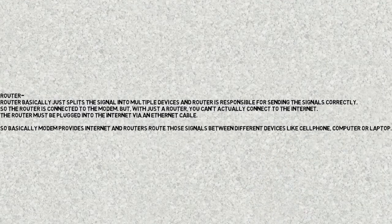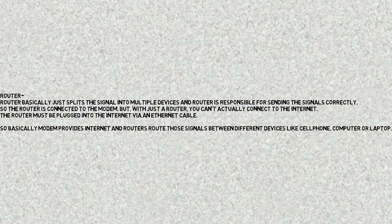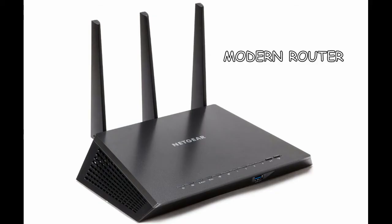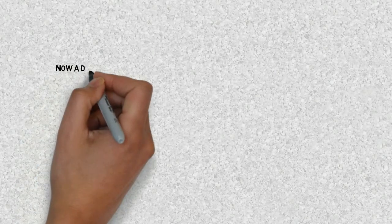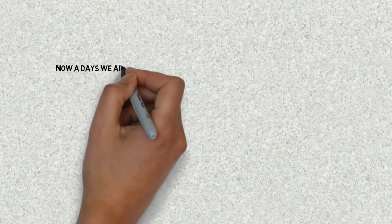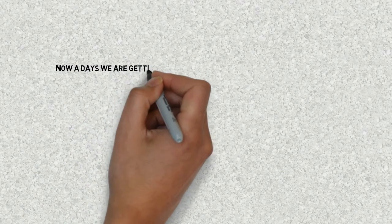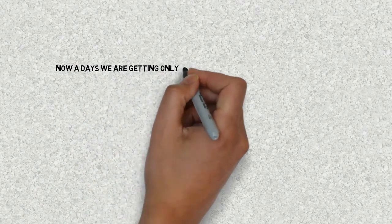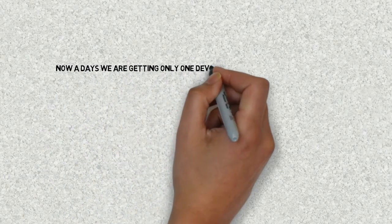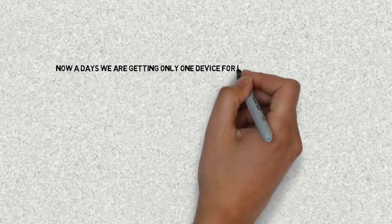But nowadays we are getting only one device for internet connection and that is called modem router. It performs both the tasks of providing internet and routing the signals to other devices.